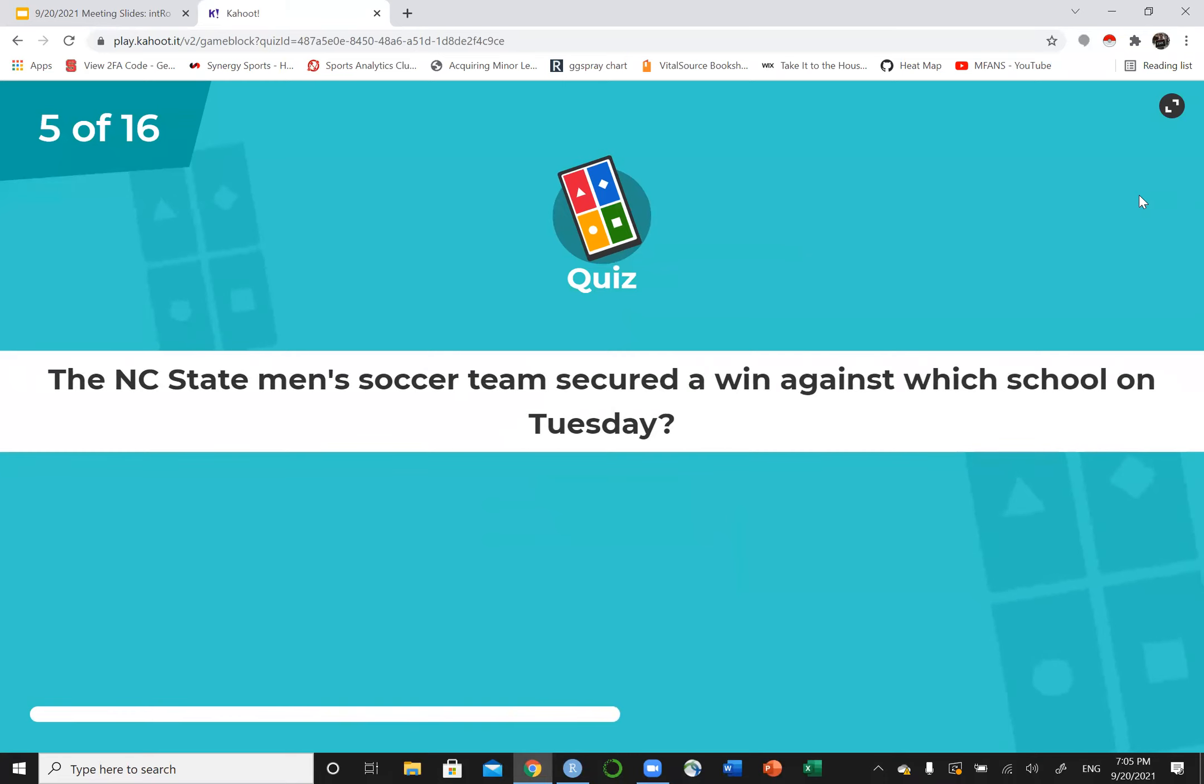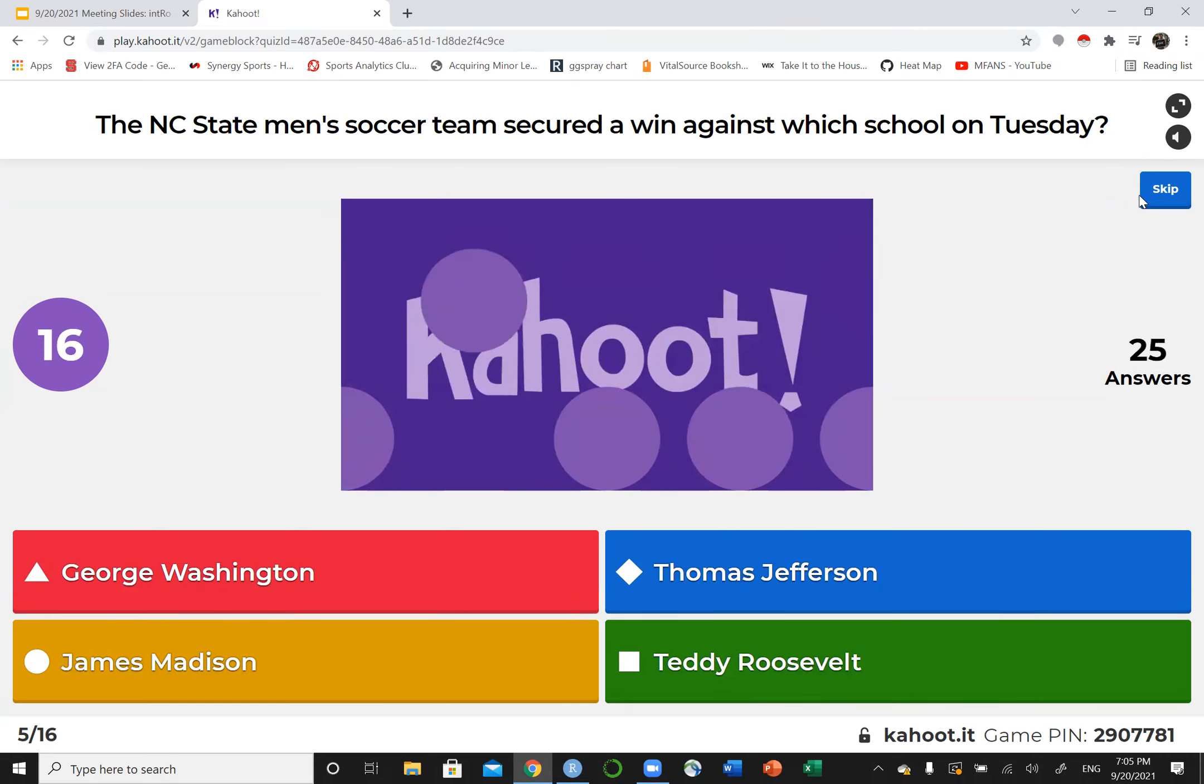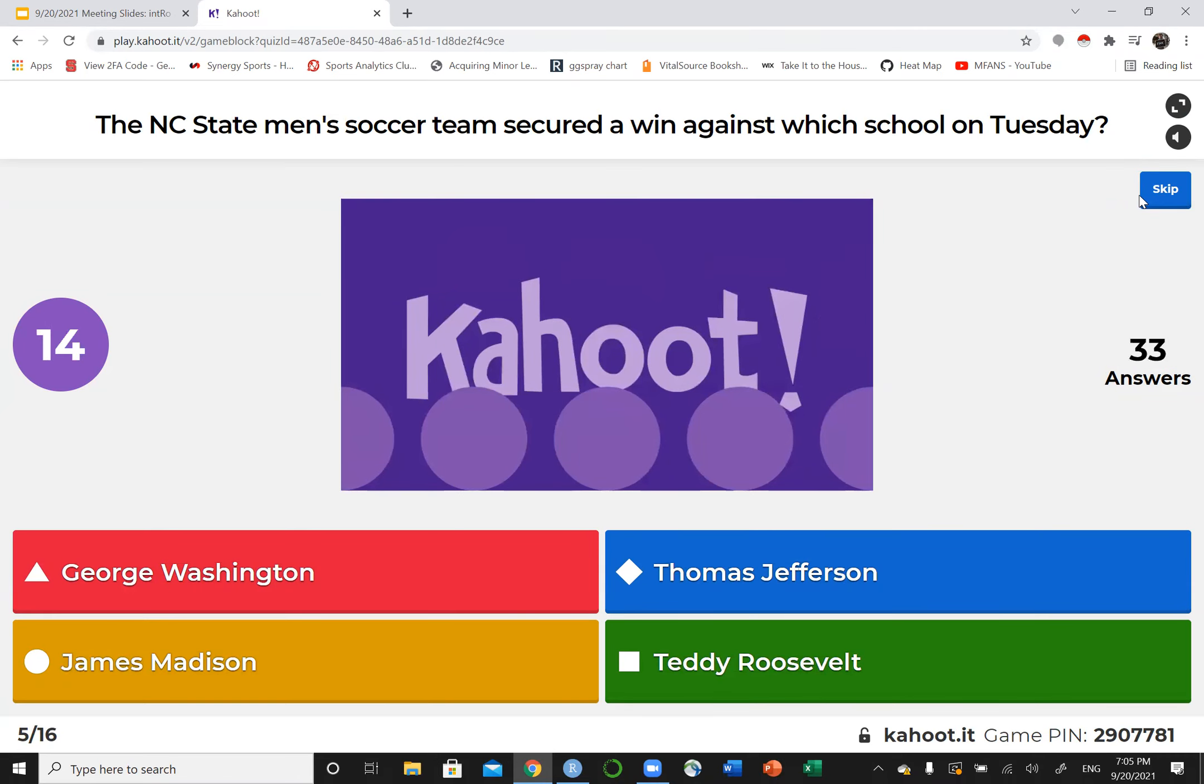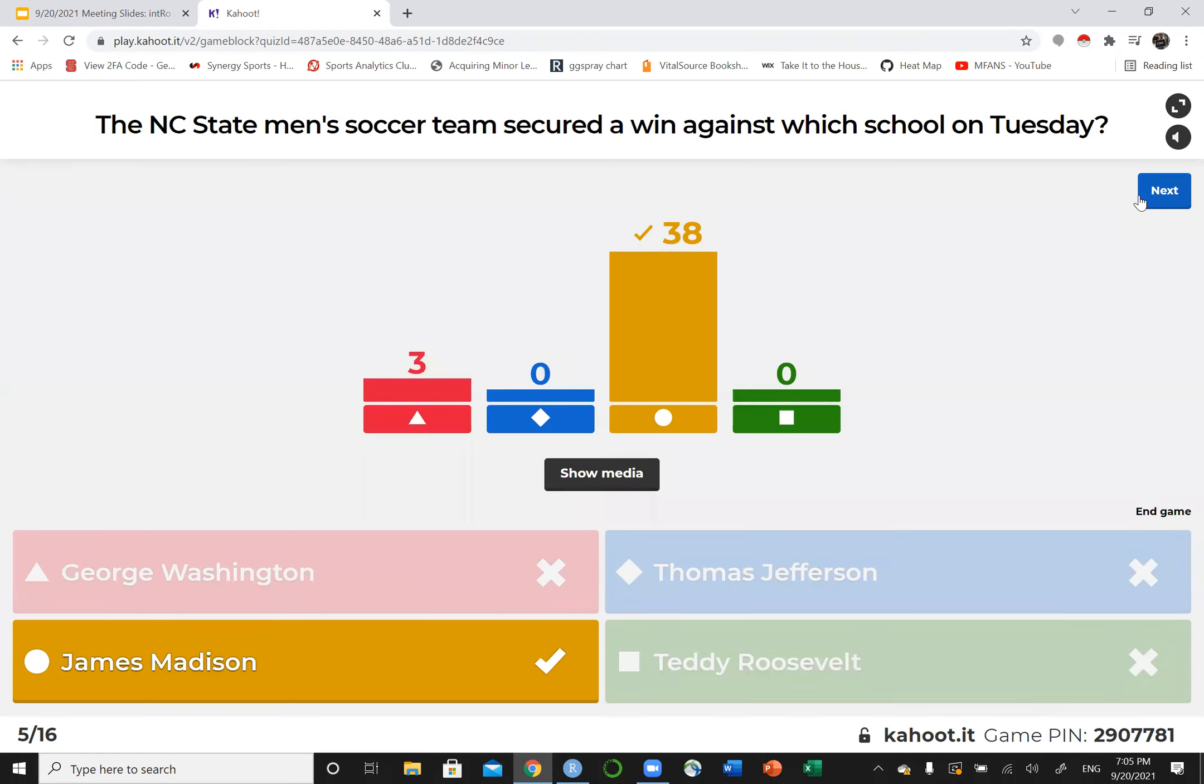The NC State men's soccer team secured a win against which school on Tuesday? JMU.